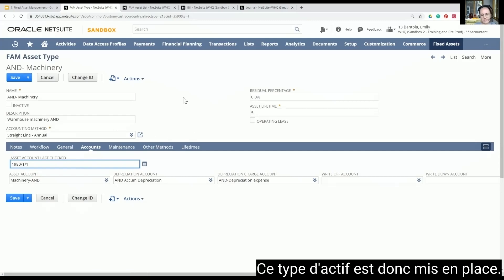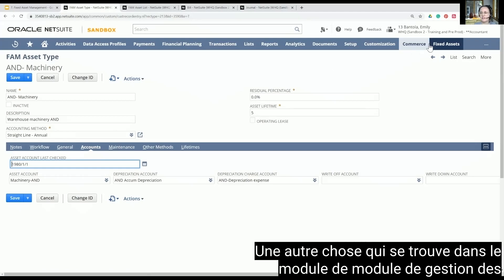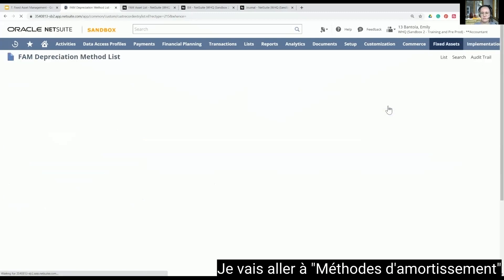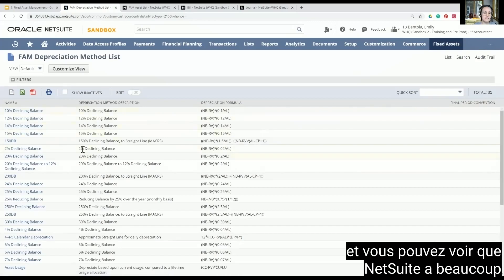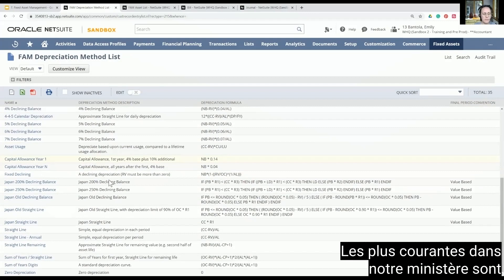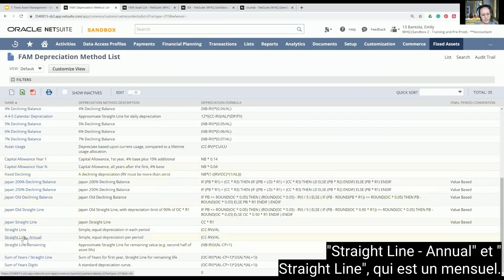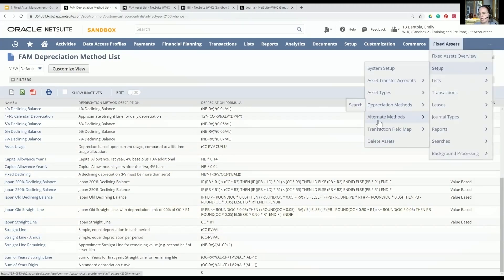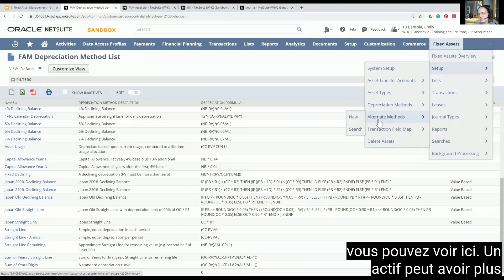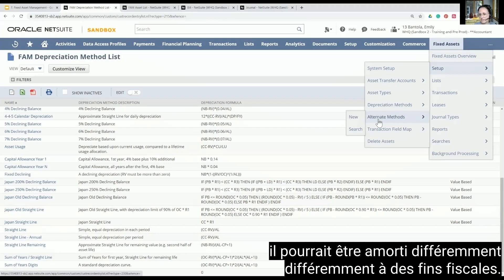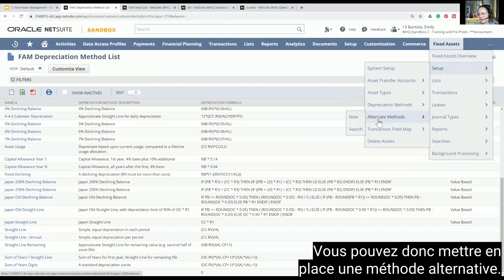So this asset type is set up. Another thing in the fixed asset management module is depreciation methods. NetSuite has a lot of depreciation methods, and this shows the formula of how each is calculated. The most common in our ministry would be straight line annual and straight line monthly. There are also alternate depreciation methods — an asset may have more than one method of depreciation, where the alternate method would be for tax purposes, as it might be depreciated differently for tax purposes.